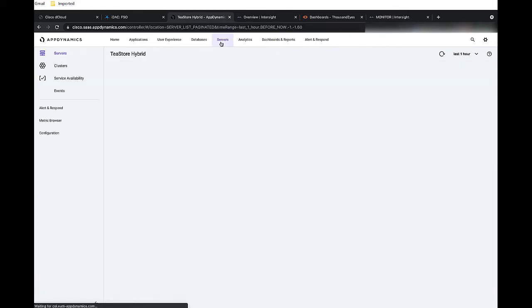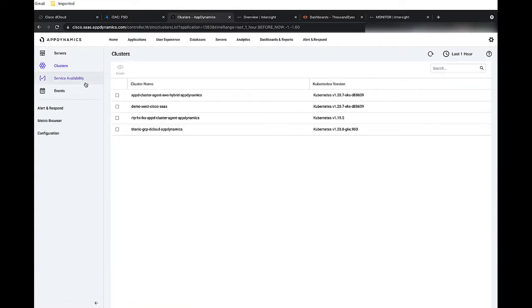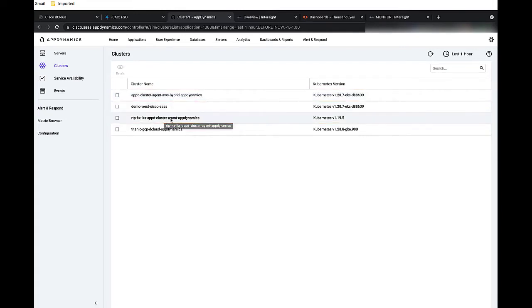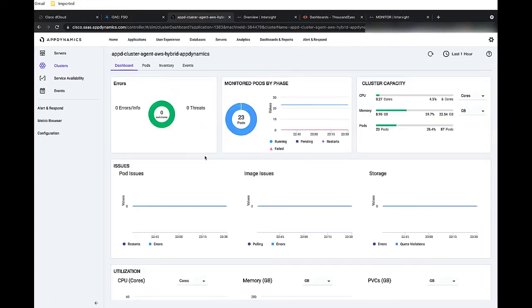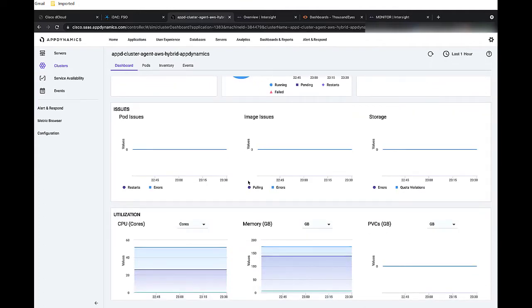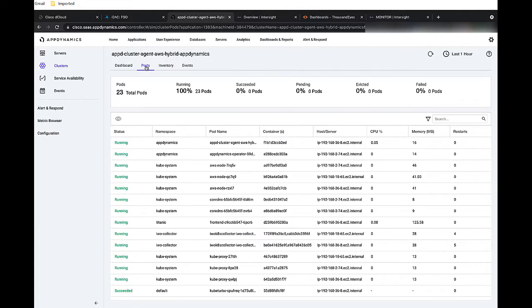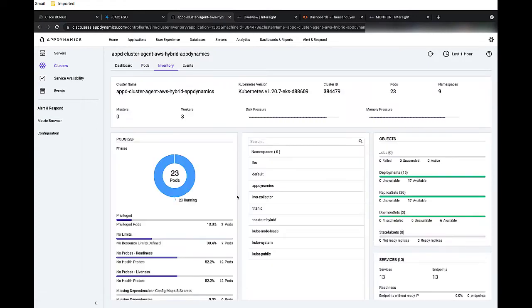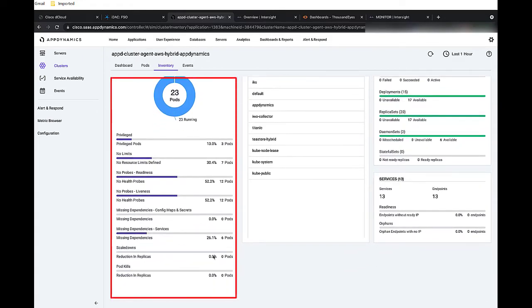We do this by looking at the different clusters that are running. Here, we can see our Kubernetes environment. We have two of them. One on-prem and one in the cloud. So let's look a little deeper into the one in the public cloud. Here, you can see the entire cluster and how it's running. We see high-level metrics on the operational status. And we can go into the pods to see the state of each pod as well, such as how much CPU and how much memory is being consumed. We can go into our inventory to understand our namespaces. And we can also identify what is privileged and how objects are running.